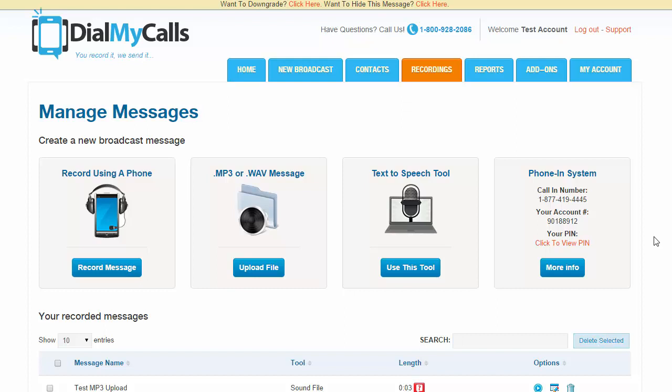This is just a test of the phone-in system, just to show you how you can record a message through any touch-tone phone. This is just a test.